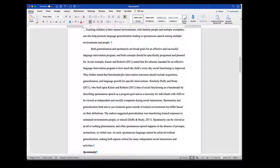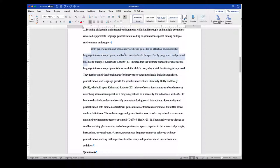They further stated that benchmarks for intervention outcomes should include acquisition, generalization, and language growth for specific interventions. As I read through that, as a lay person for your field, that is on topic for this particular sentence. Looking at the next one, Duffy and Healy built upon Kaiser and Roberts' idea of social functioning as a benchmark, describing spontaneous speech as a program goal and the necessity for individuals with ASD to be viewed as independent and socially competent during social interactions. So while Kaiser and Roberts seemed to be focusing more on the generalization aspect.